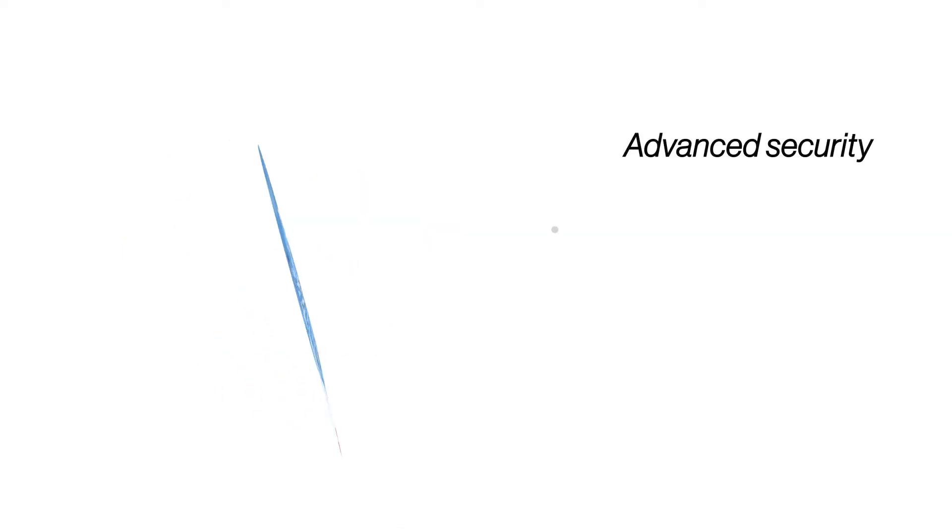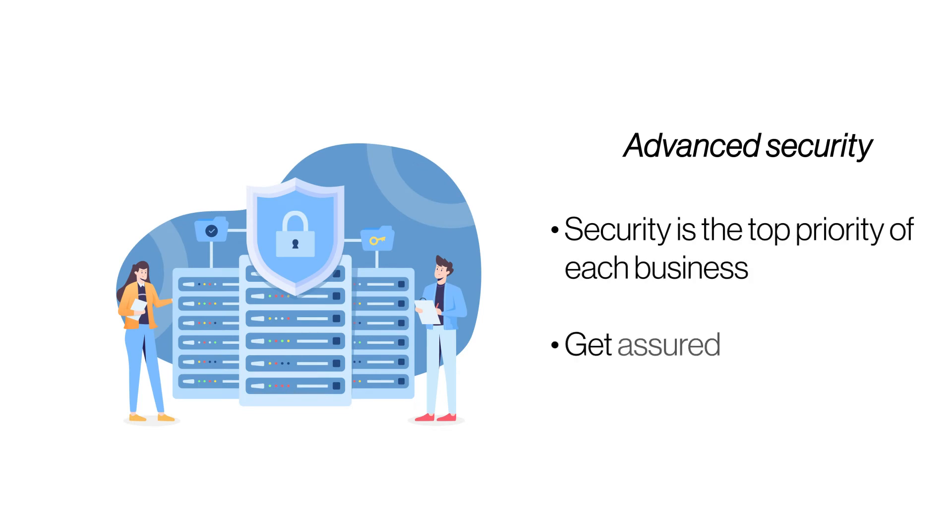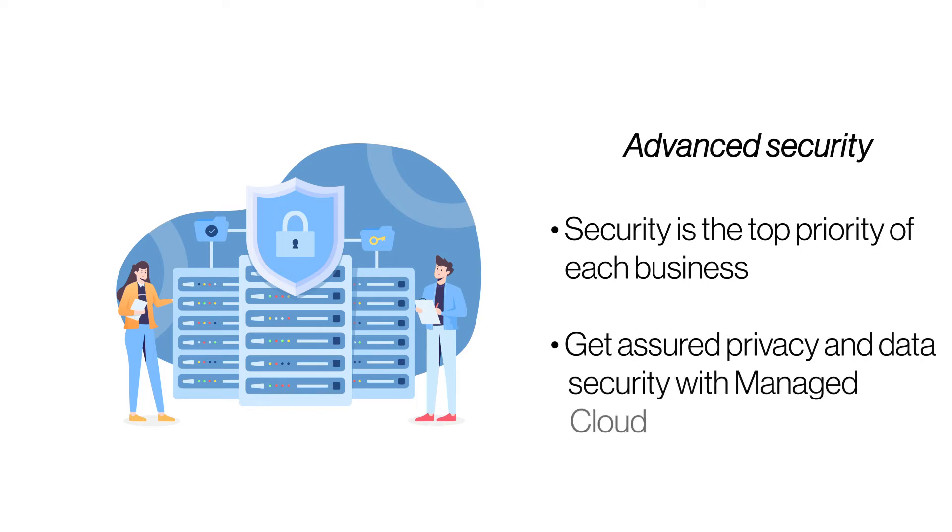Advanced security. With the ever-growing cyber attacks, your website's security should be the topmost priority of your web hosting provider. Managed cloud hosting provider ensures maximum security with regular server monitoring, security upgrades, patches, data redundancy, and more.